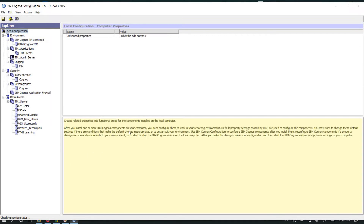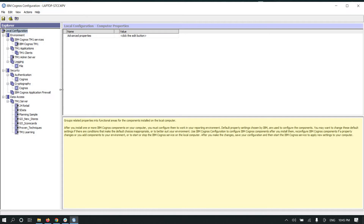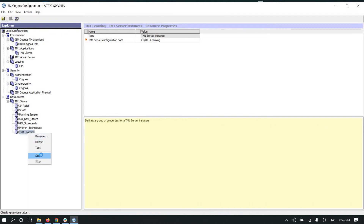Currently TM1 services is off, so first we have to restart it. How we can start it — first you go to the Start button and search for IBM Cognos Configuration. Currently I have opened Cognos Configuration, so you can start it by right-clicking on it and clicking Start. When you click Start your TM1 services will start. But before starting TM1 server you need to start your admin server.